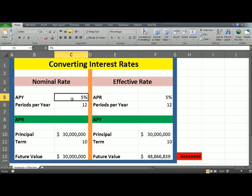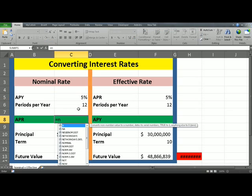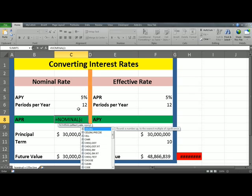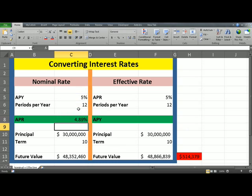To convert APY, or the nominal rate, to APR, click in C8 and type equals. The function that Excel provides here is NOMINAL. Once you see it, hit tab and Excel will write the formula out for you. It's asking for Effect Rate, which is our APY in C5, and NPERY — the number of periods per year — which is in C6. Close the parenthesis and hit enter.